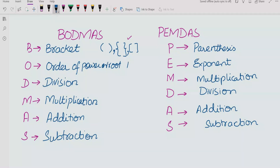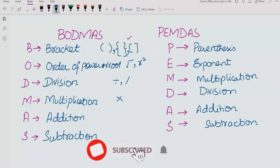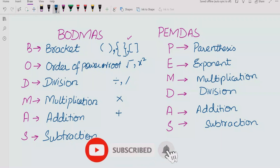So if you have a square root or a power, you solve that part next. After that you solve D for Division, M for Multiplication, A for Addition, and S for Subtraction.